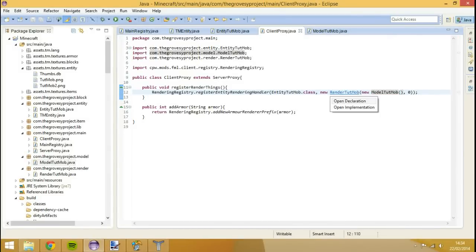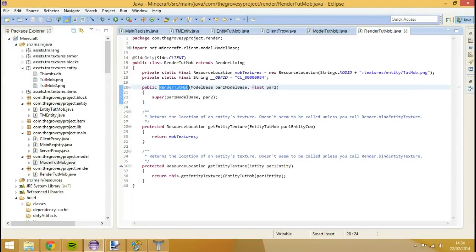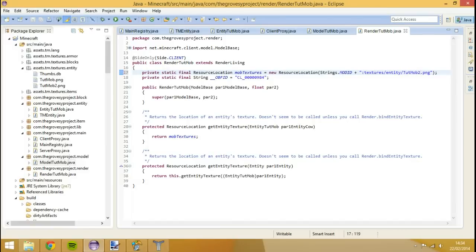Open up our render class. RenderTotMob. And we're going to change the text location which we're just going to add two on the end of this. Because that's what we did. And that is it.